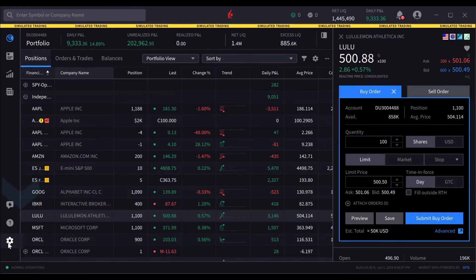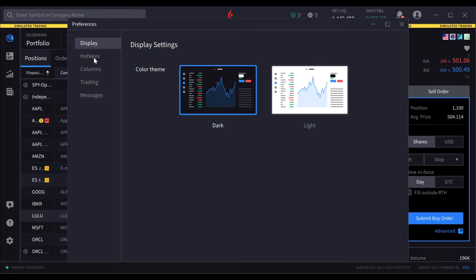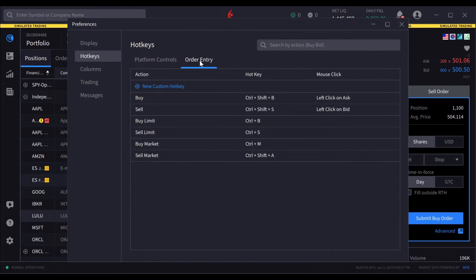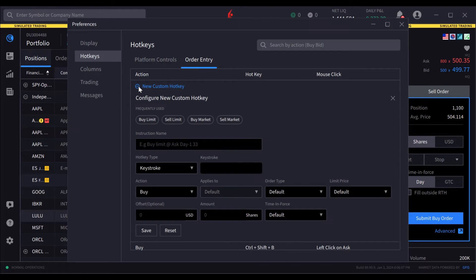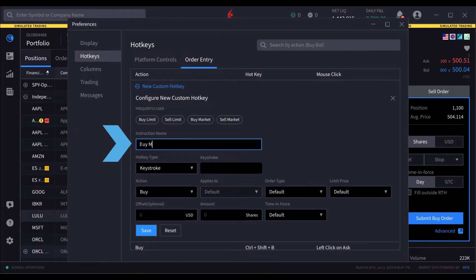Again, access hotkeys from Settings and select Hotkeys. The user selects the order entry tab and clicks New Custom Hotkey to create this new mouse click hotkey. The setup requires the user to enter basic information into the following series of fields. The user starts by assigning a unique name to the instruction.